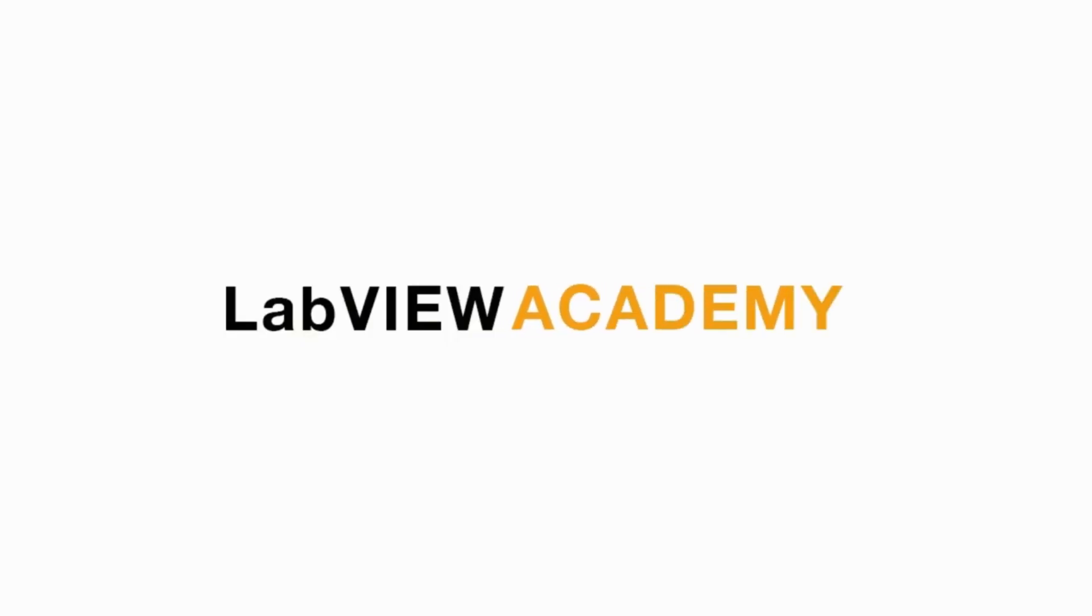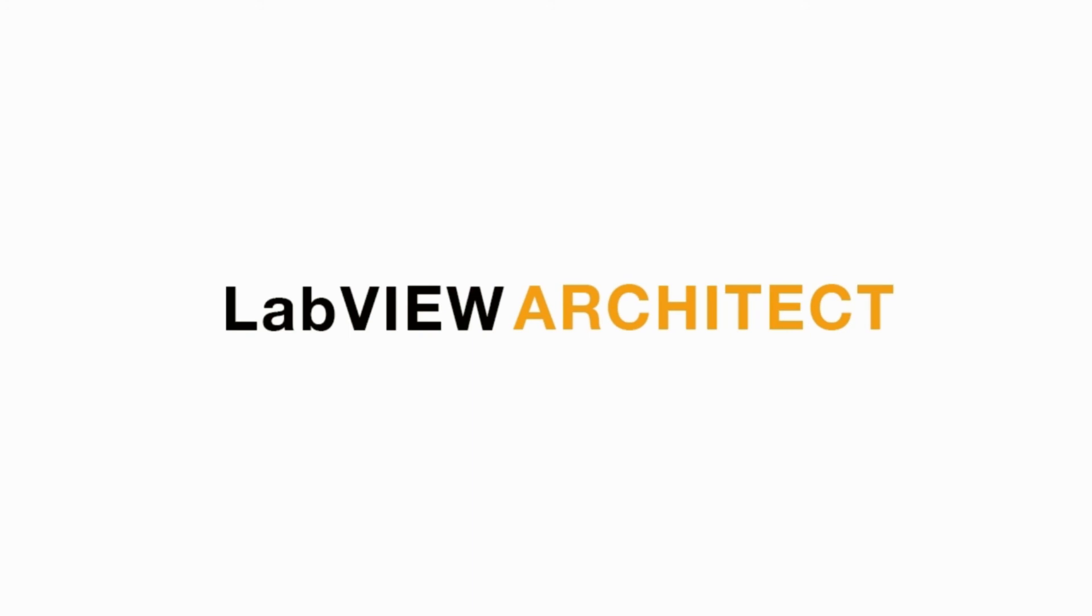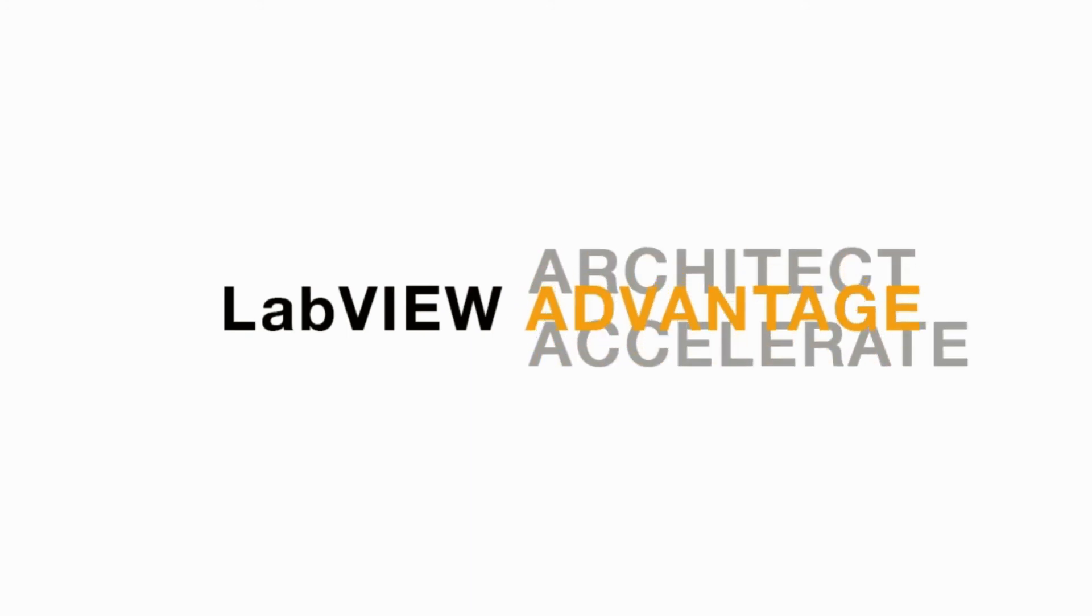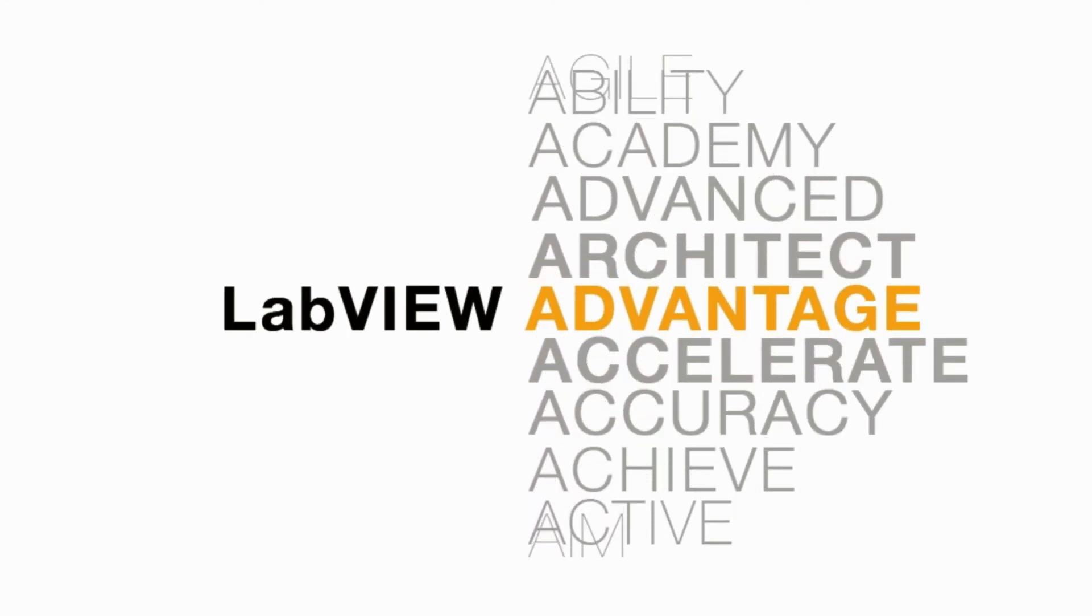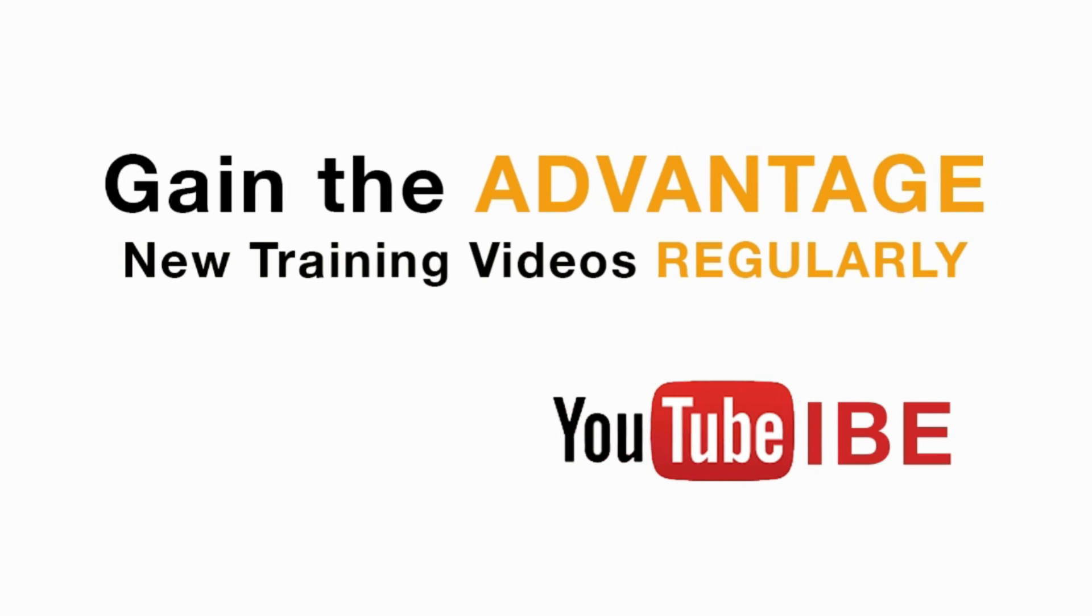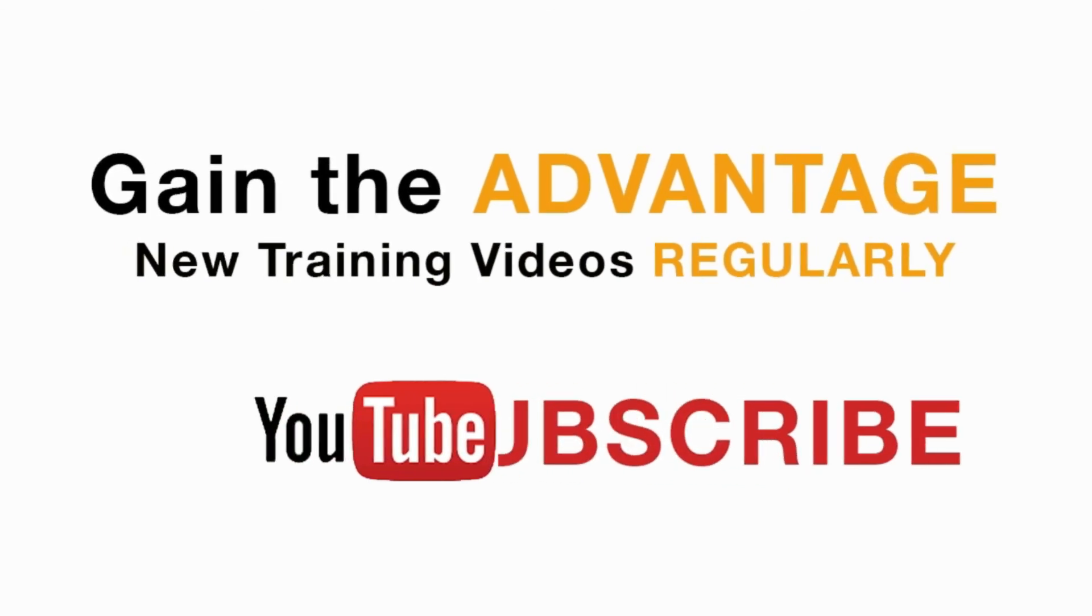Please like, share, and comment on this video and please do not forget to subscribe to this channel for future LabVIEW videos. I'll see you next on another CLAD preparation video.